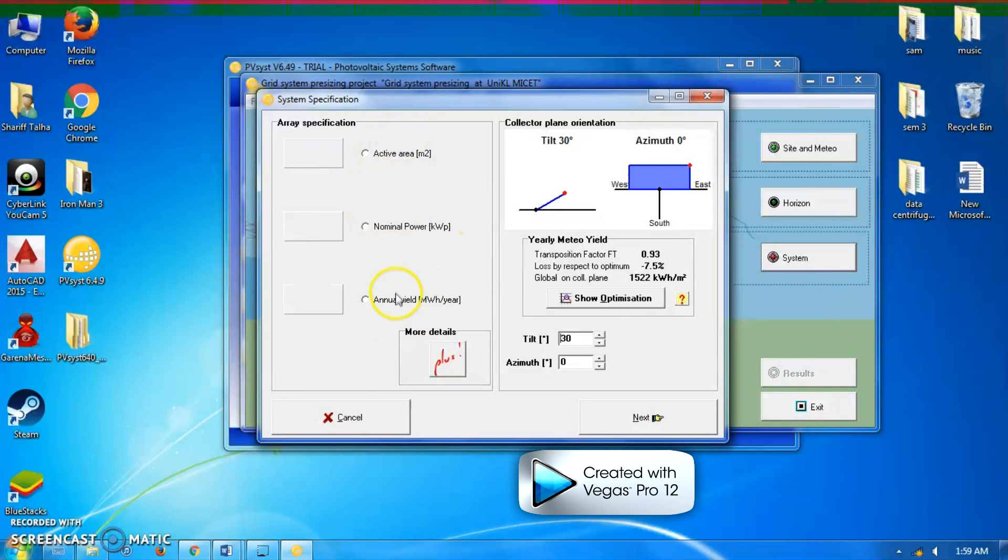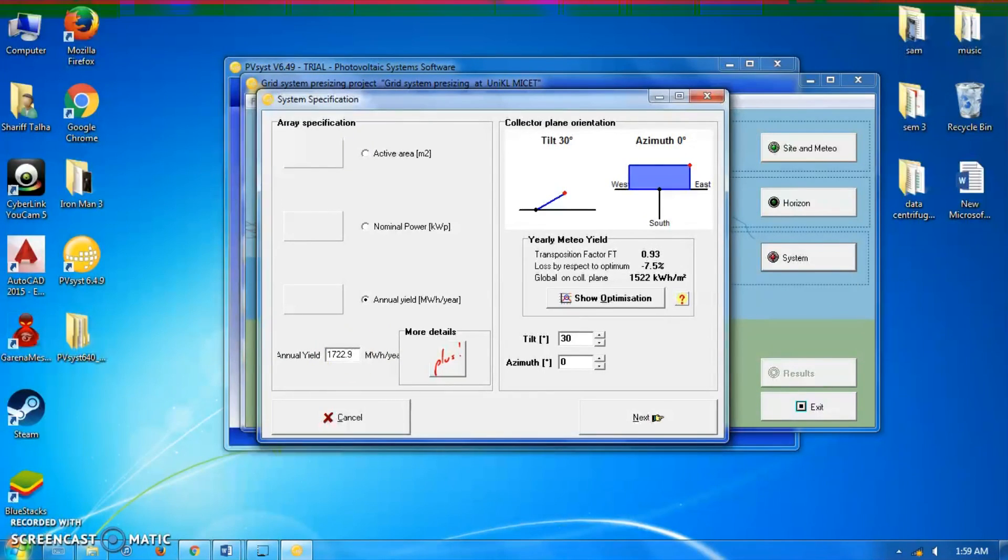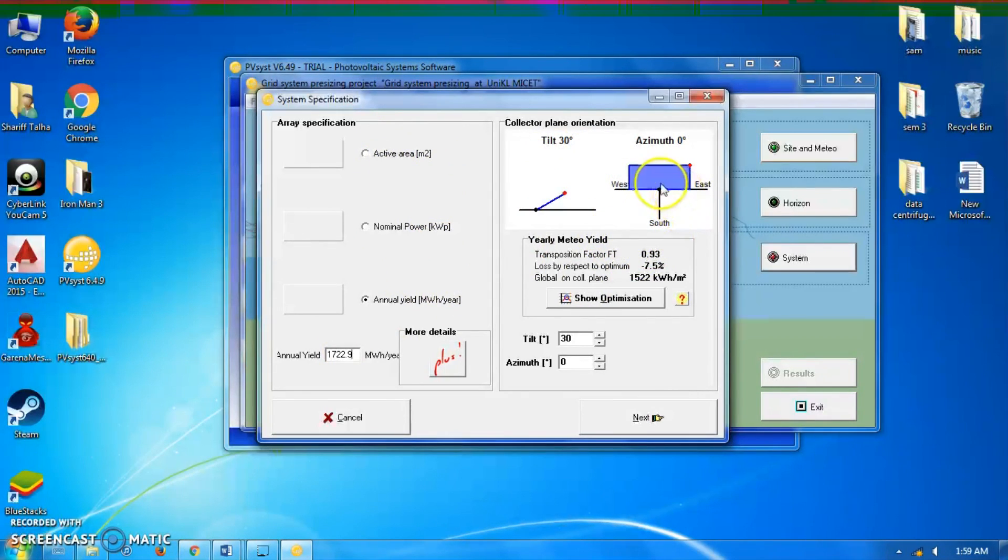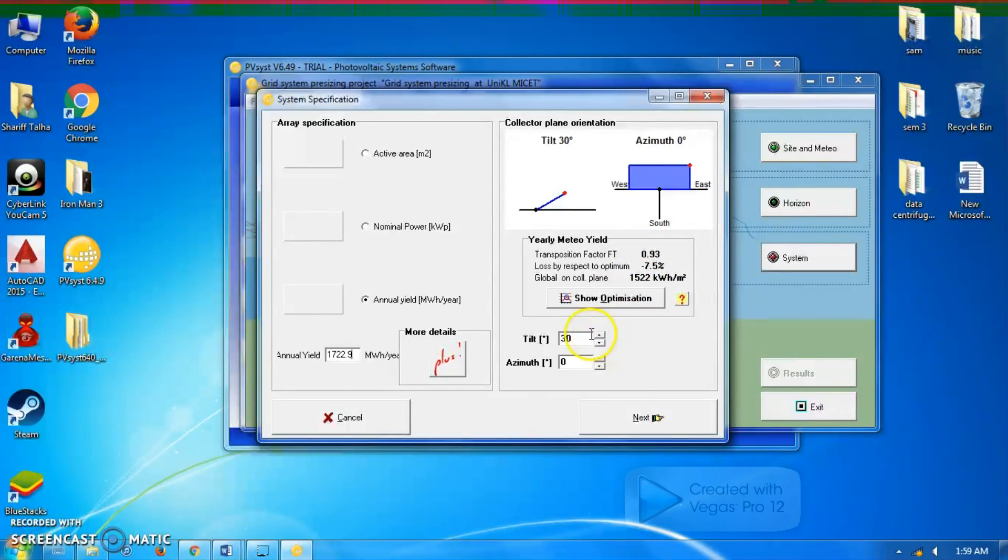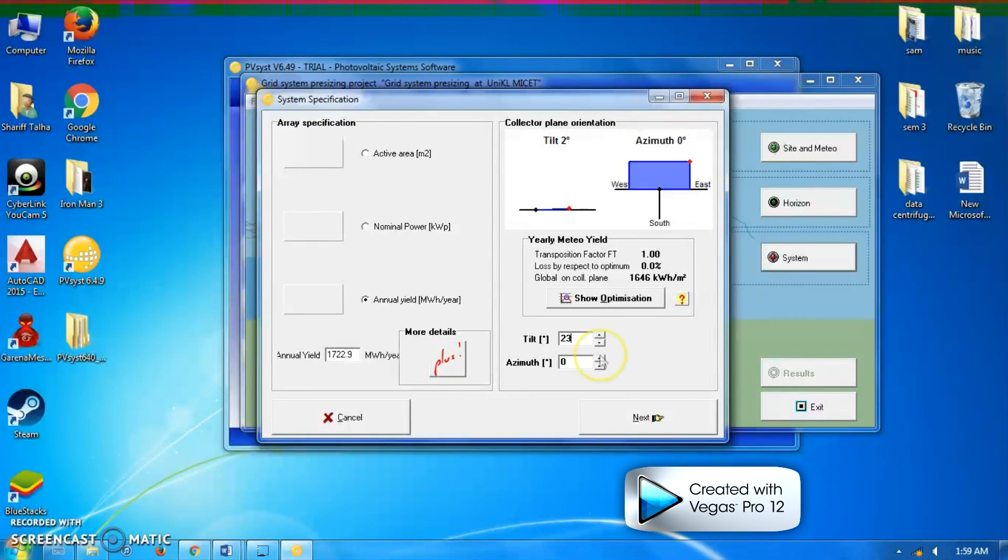I'm going to choose the annual yield of my PV plant, which is 1,722.9 megawatt hours per year. The collector plane orientation - since it is installed on a roof, the tilt angle of the selected roof in Uniql MySet was calculated to be 23 degrees with the azimuth angle of 40 degrees. I'm going to click next.